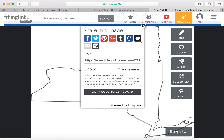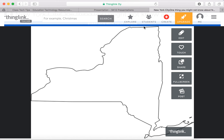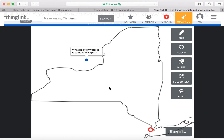Totally up to you. So if you want to make a map come to life, you upload your picture of your map to ThingLink and add tags with information. I showed you text tags, but you could also put a link to a YouTube video or a web page. It's totally up to you.